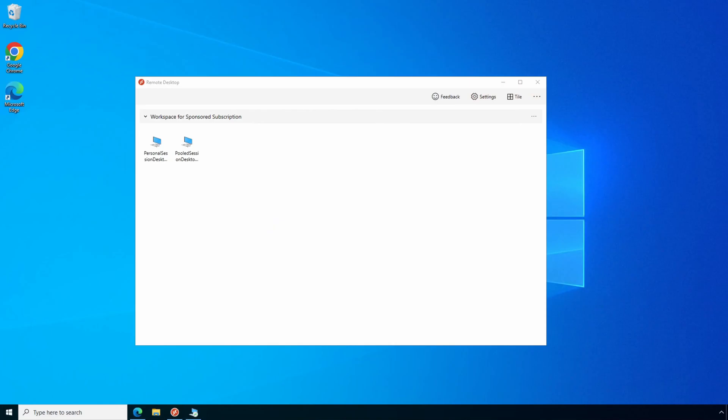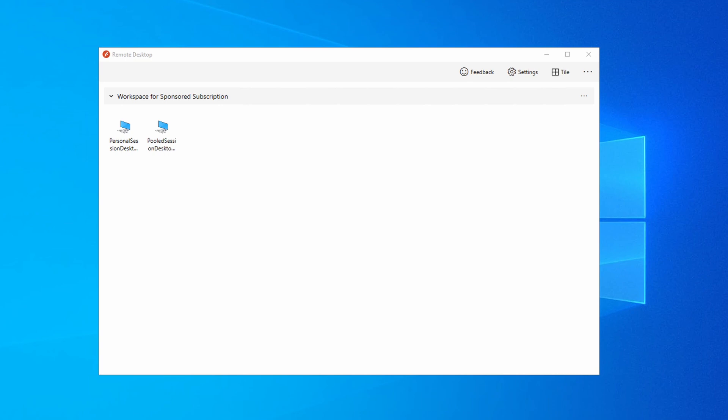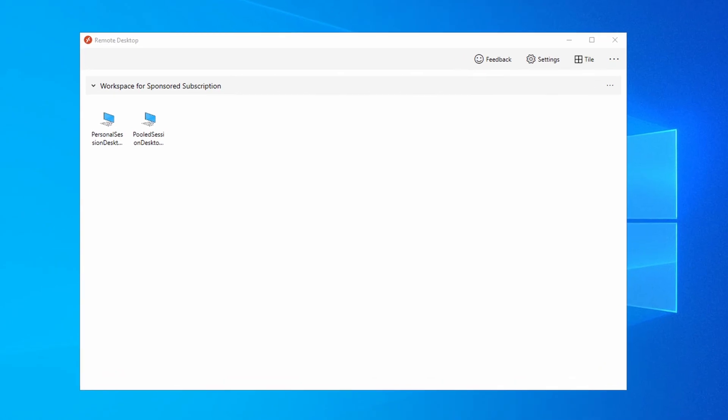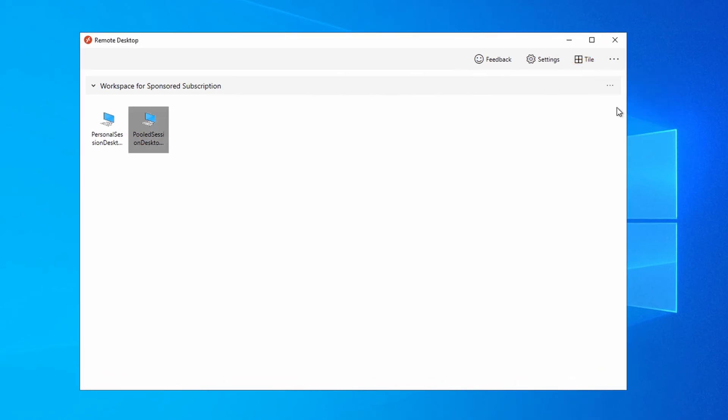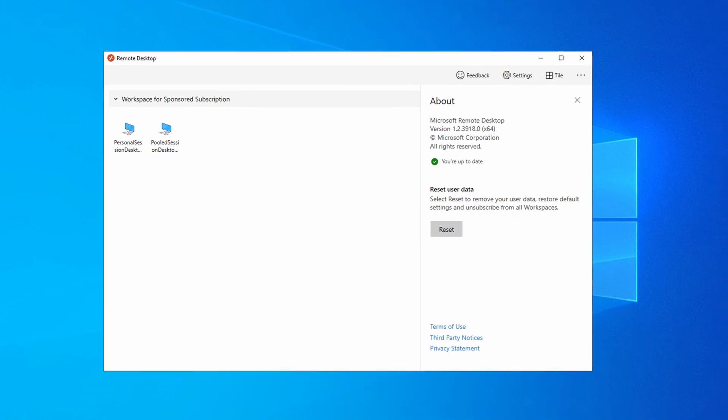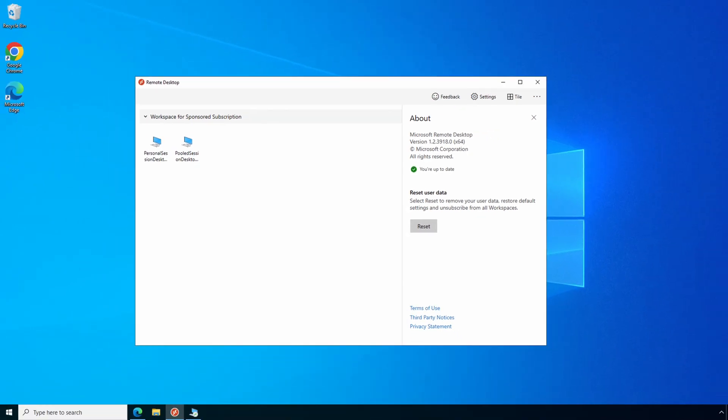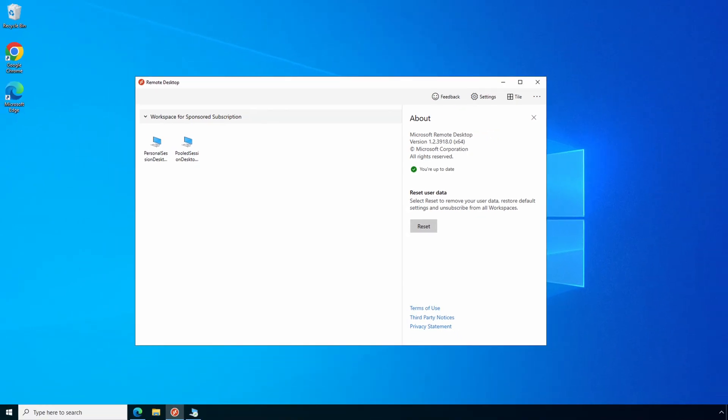Let's go to our Windows client to get started. Here we are on the client computer. This is a Windows VM with line of sight to the session host. Let's check the client version. That's newer than 1.2.3488 required for short path and managed networks. Let's connect to the host pool.